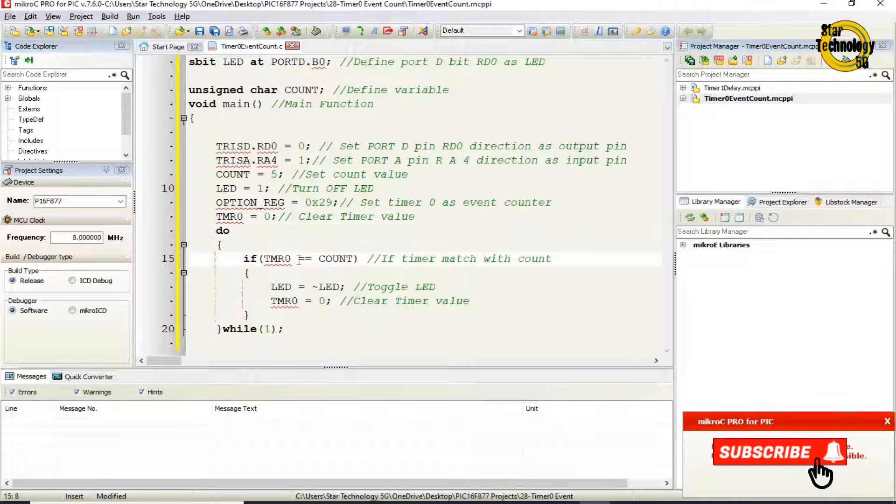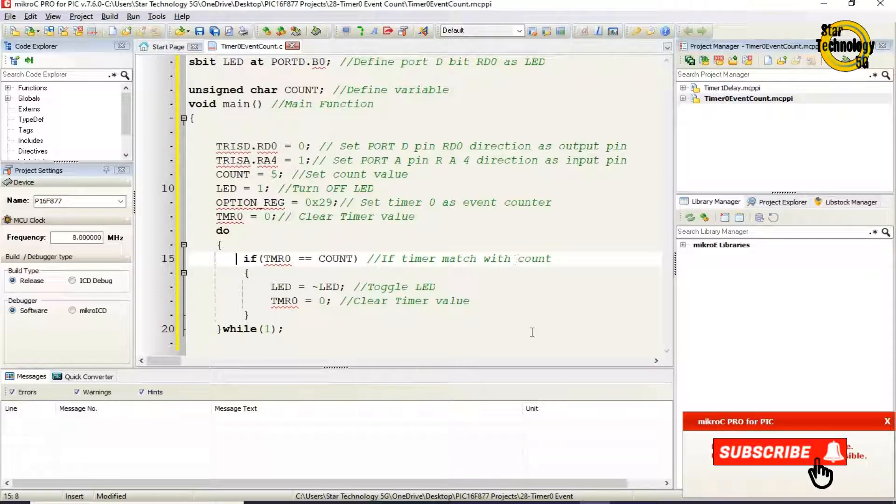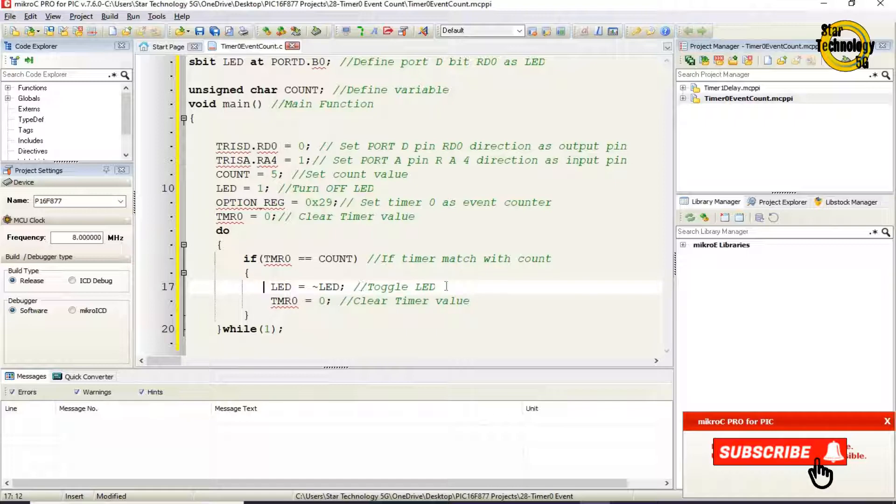If TMR0 equals count. If the TMR0 value matches with count. LED equals invert LED. Toggle the LED. TMR0 equals zero. Clear timer value.